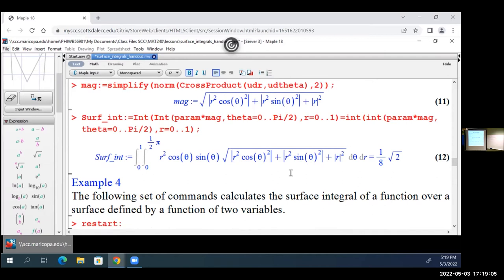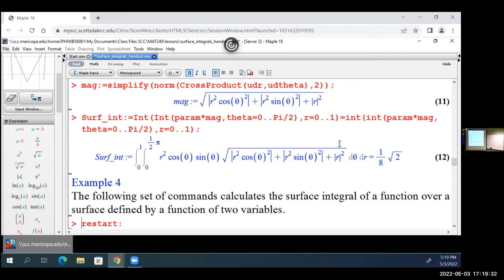The hardest part, depending on the problem, is coming up with the parameterization for your surface — we'll practice that with the worksheets. Past that it's just putting things in the right place. If we're going to do surface integrals by parameterization we also have to do them for functions of x and y.